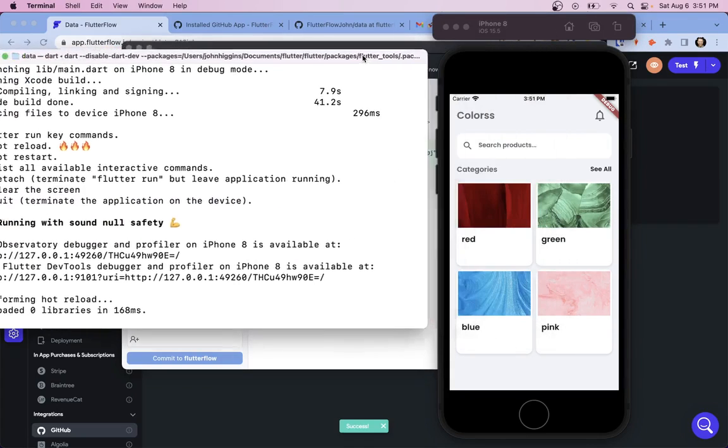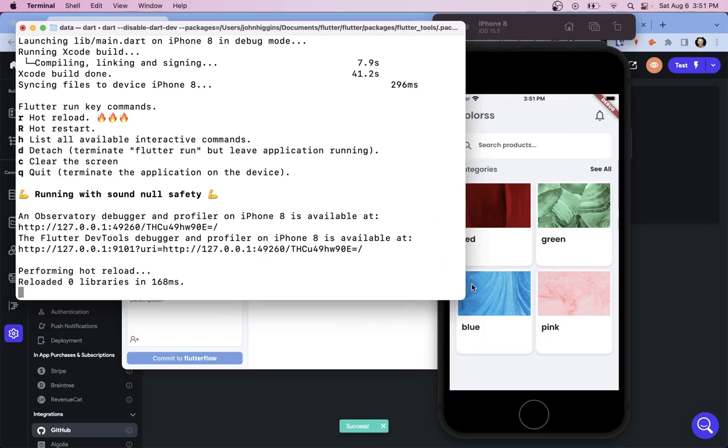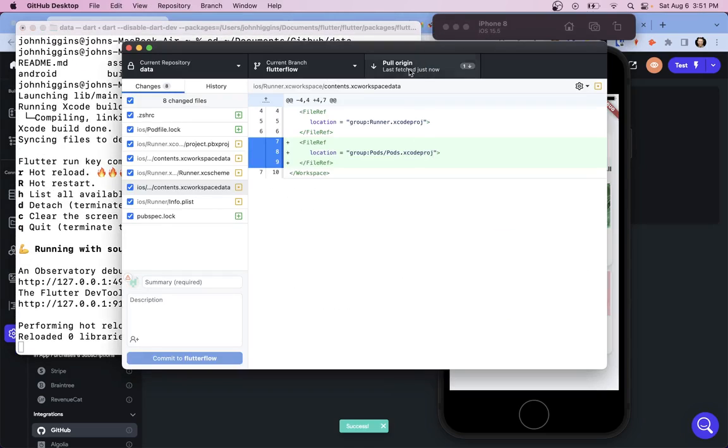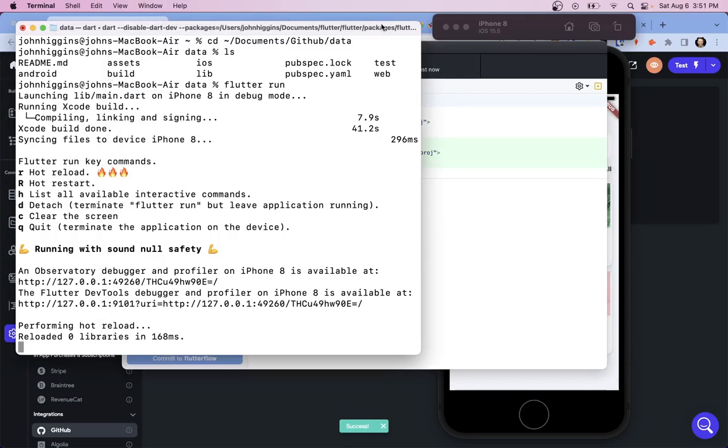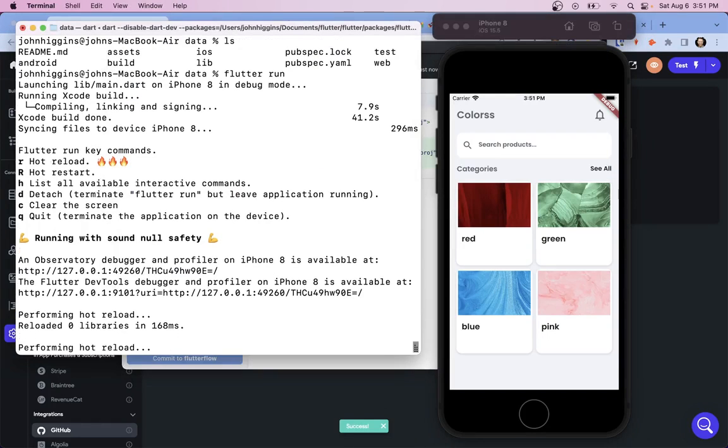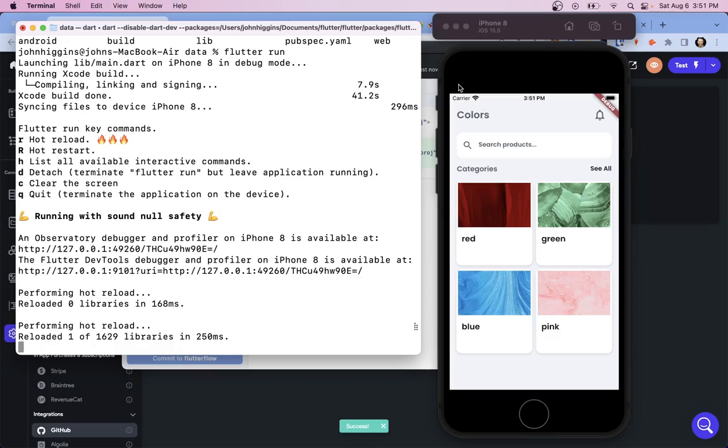And then the last thing we need to do is come over and hot reload it, so R. And let's look back at our project. Not yet. But let's pull it one more time. And there it is. Just like that, we're able to iterate on our design with Firebase setup locally. This will really help you to design faster. Let us know if you've got any questions in the comments, and we'll see you in the next video.